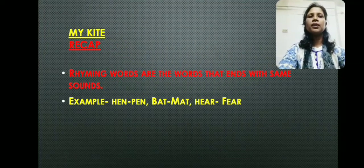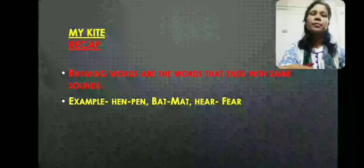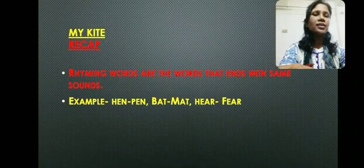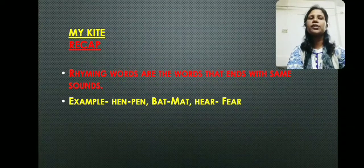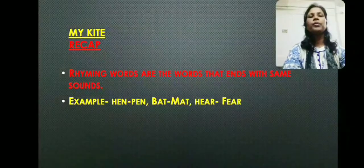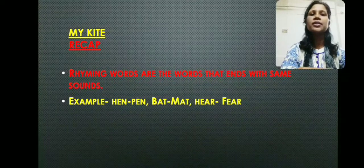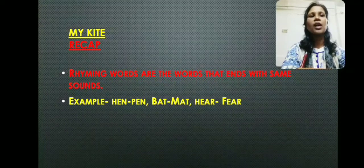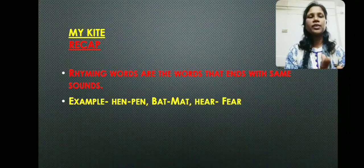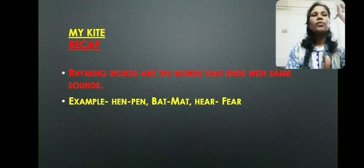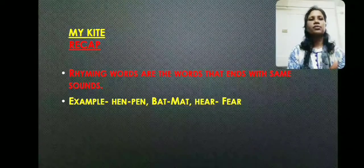In the recap part, let us discuss what we did in our previous class — that is, rhyming words. We have discussed about the rhyming words. I hope you have remembered what rhyming words are. Rhyming words are the words that end with the same sound. Whatever words end with the same sound — whenever a word ends, it ends with almost the same sounds.